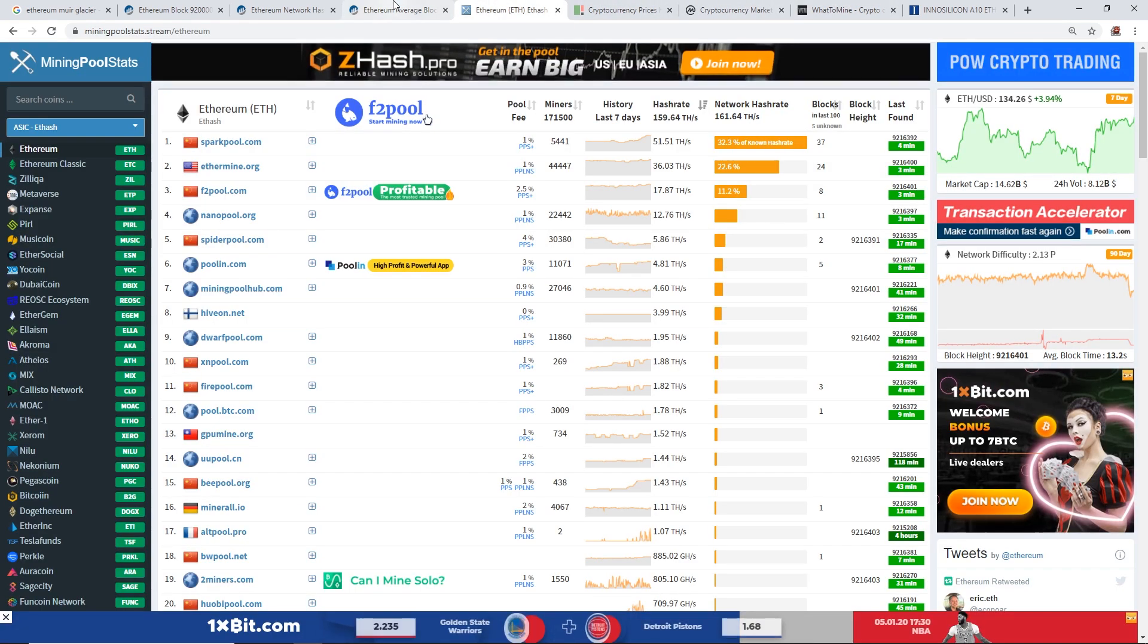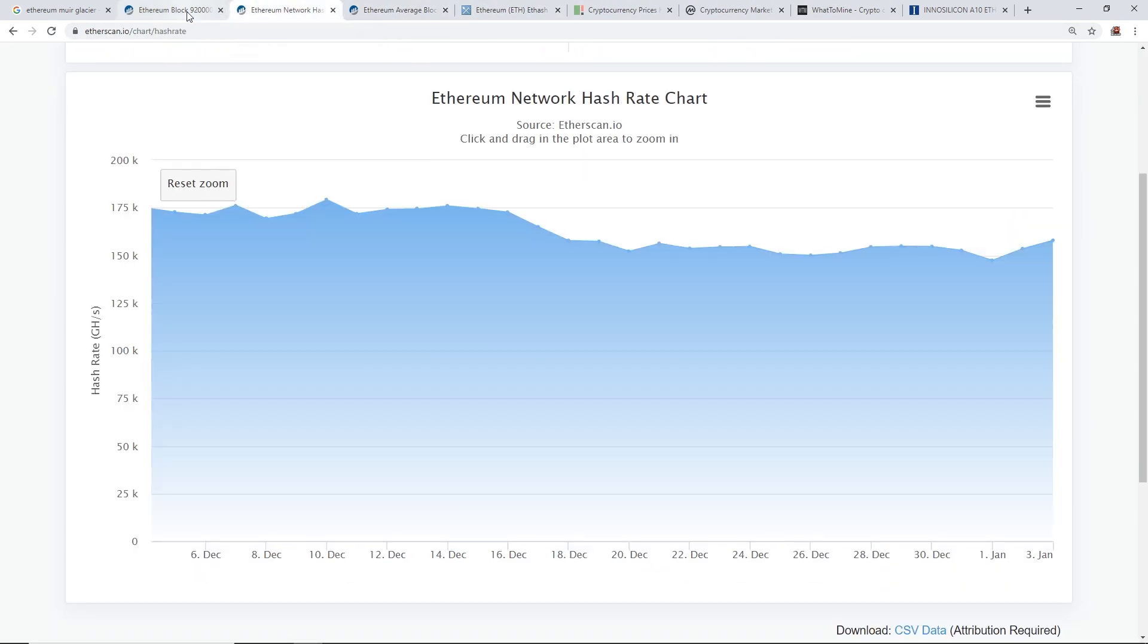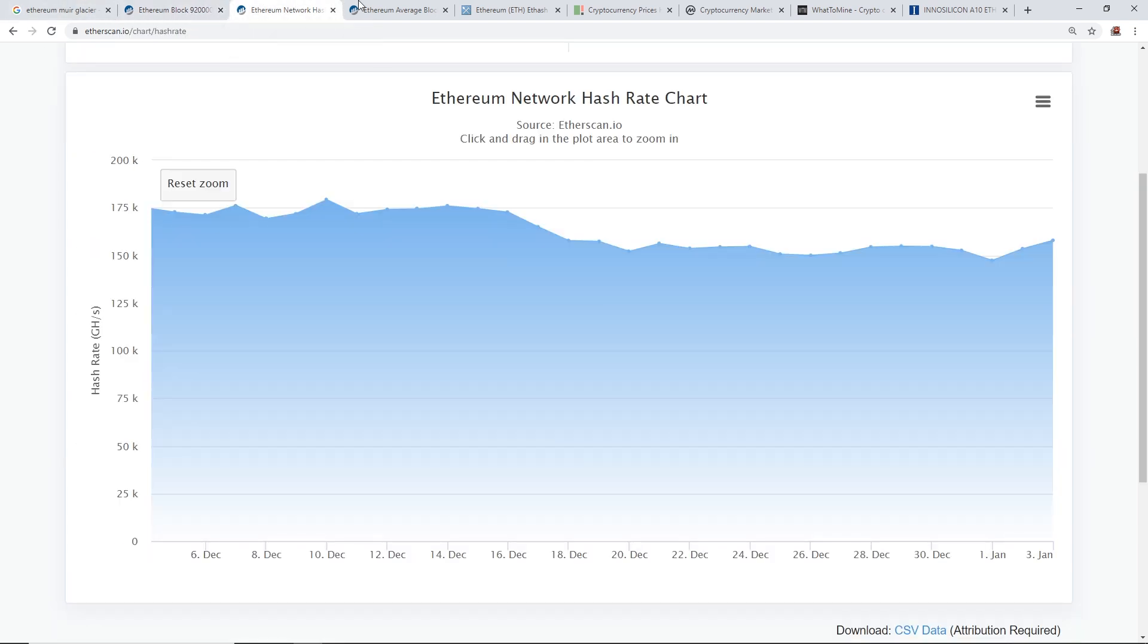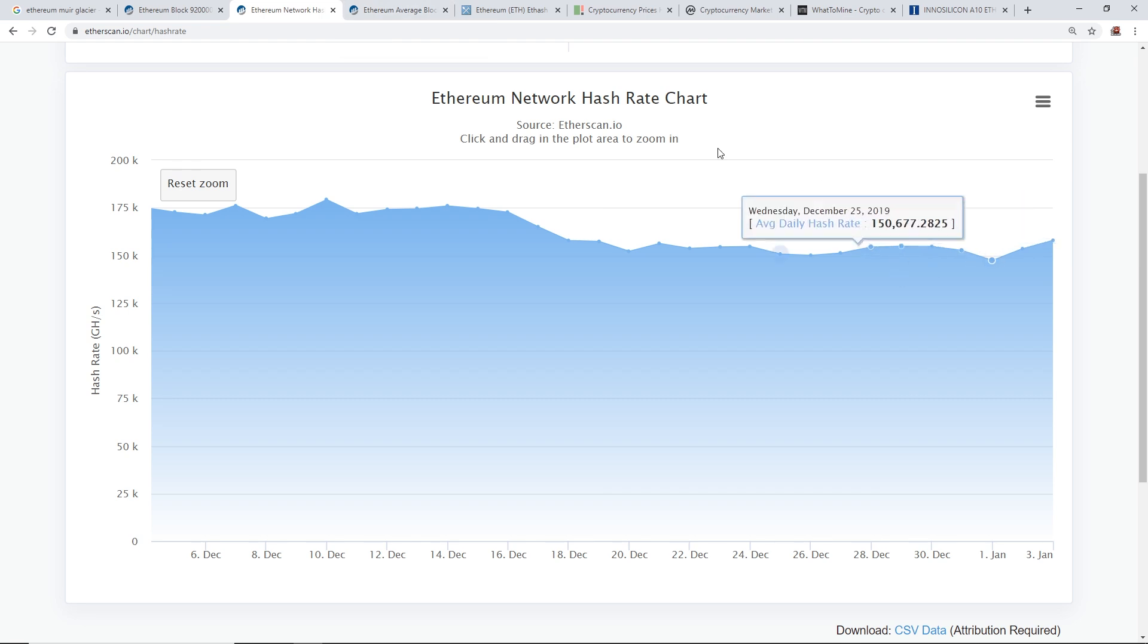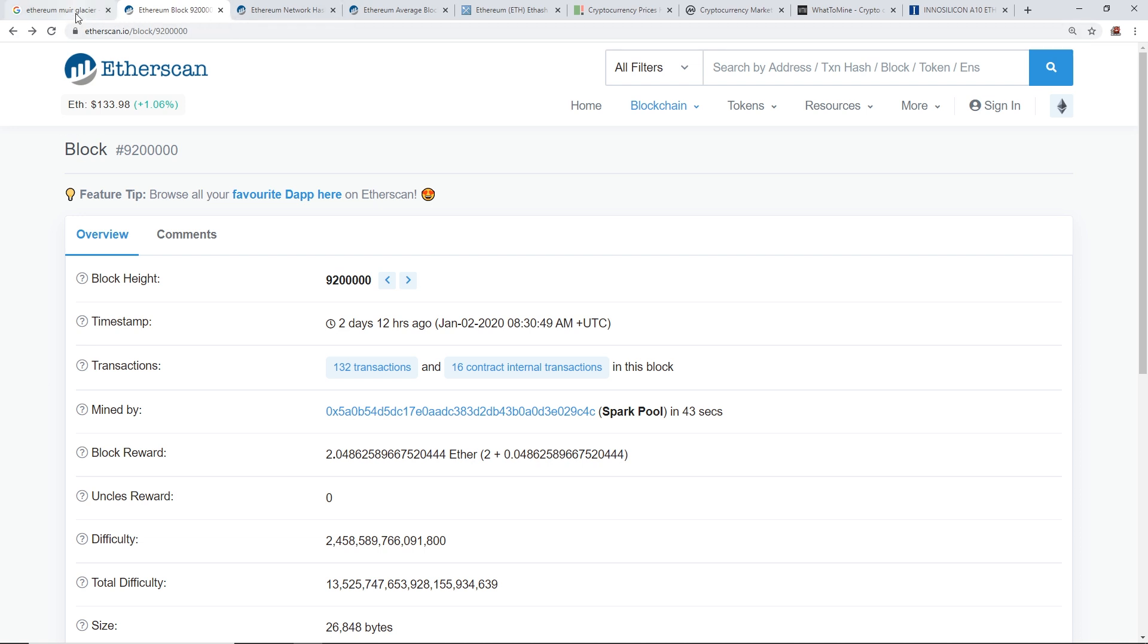But anyways guys, that's all I wanted to talk about in this video. Yeah, Ethereum and Muir Glacier has been activated and the ice age has been delayed now, so we don't have to worry about the delay for another, I believe, 4 million blocks. So I believe another 4 million blocks ice age has been delayed, so I think that's going to be like another year or so.